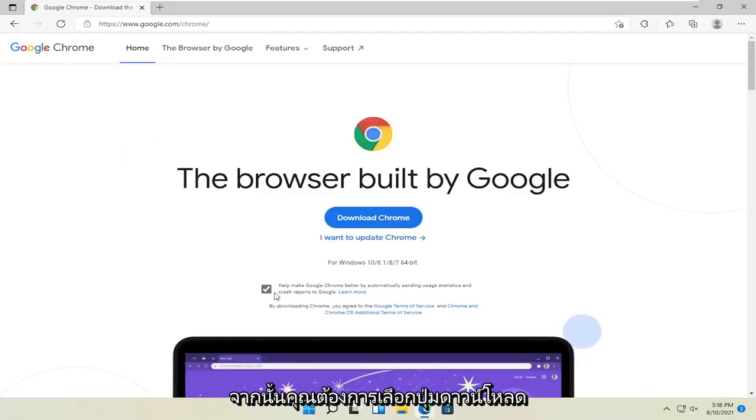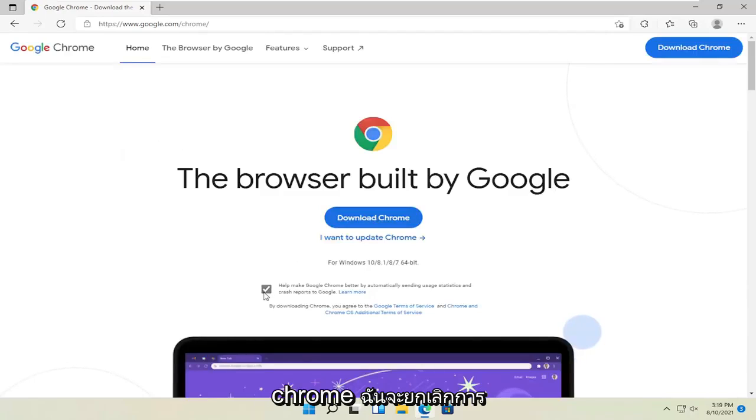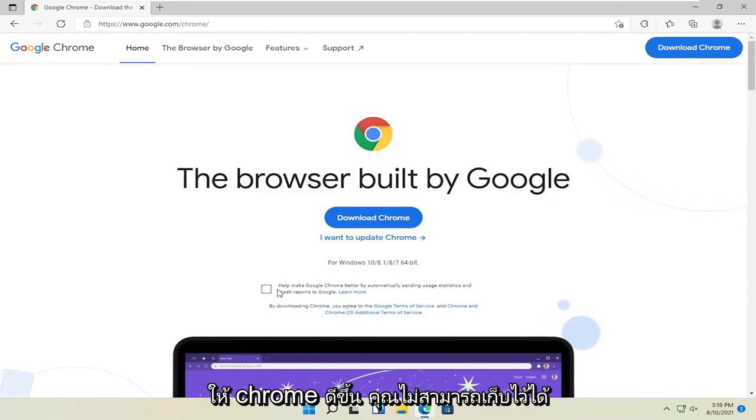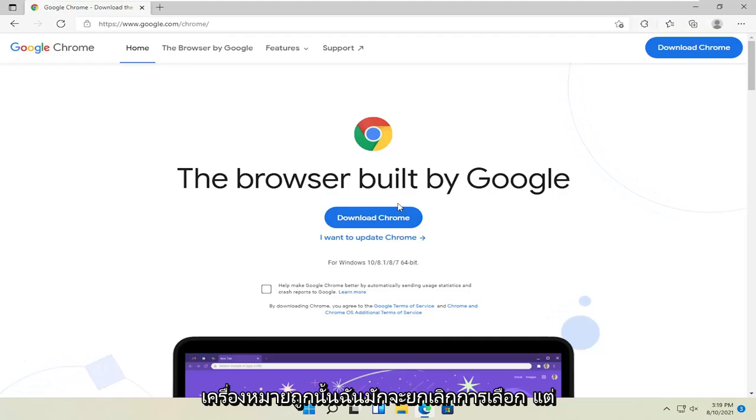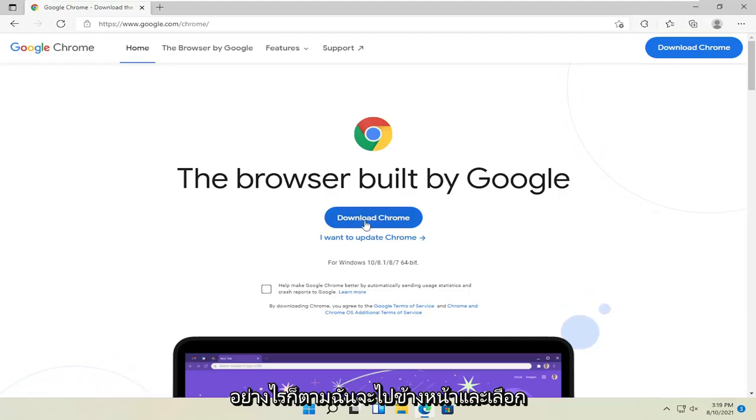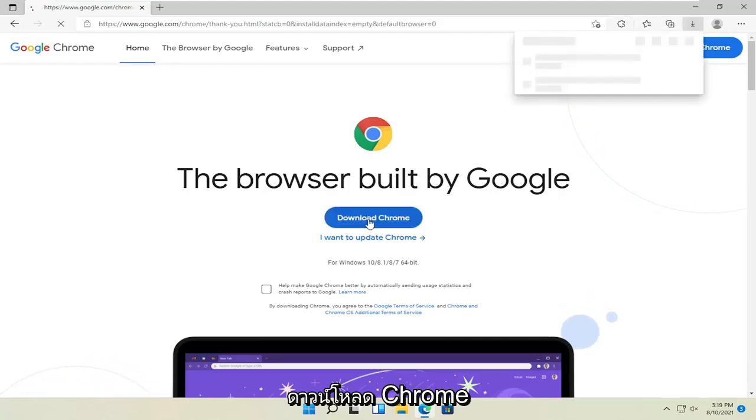And then you want to select the download Chrome button. I'm going to uncheck the option to send usage statistics to help make Chrome better. You can keep that check mark. I usually just uncheck it. But anyway, I'm going to go ahead and select download Chrome.